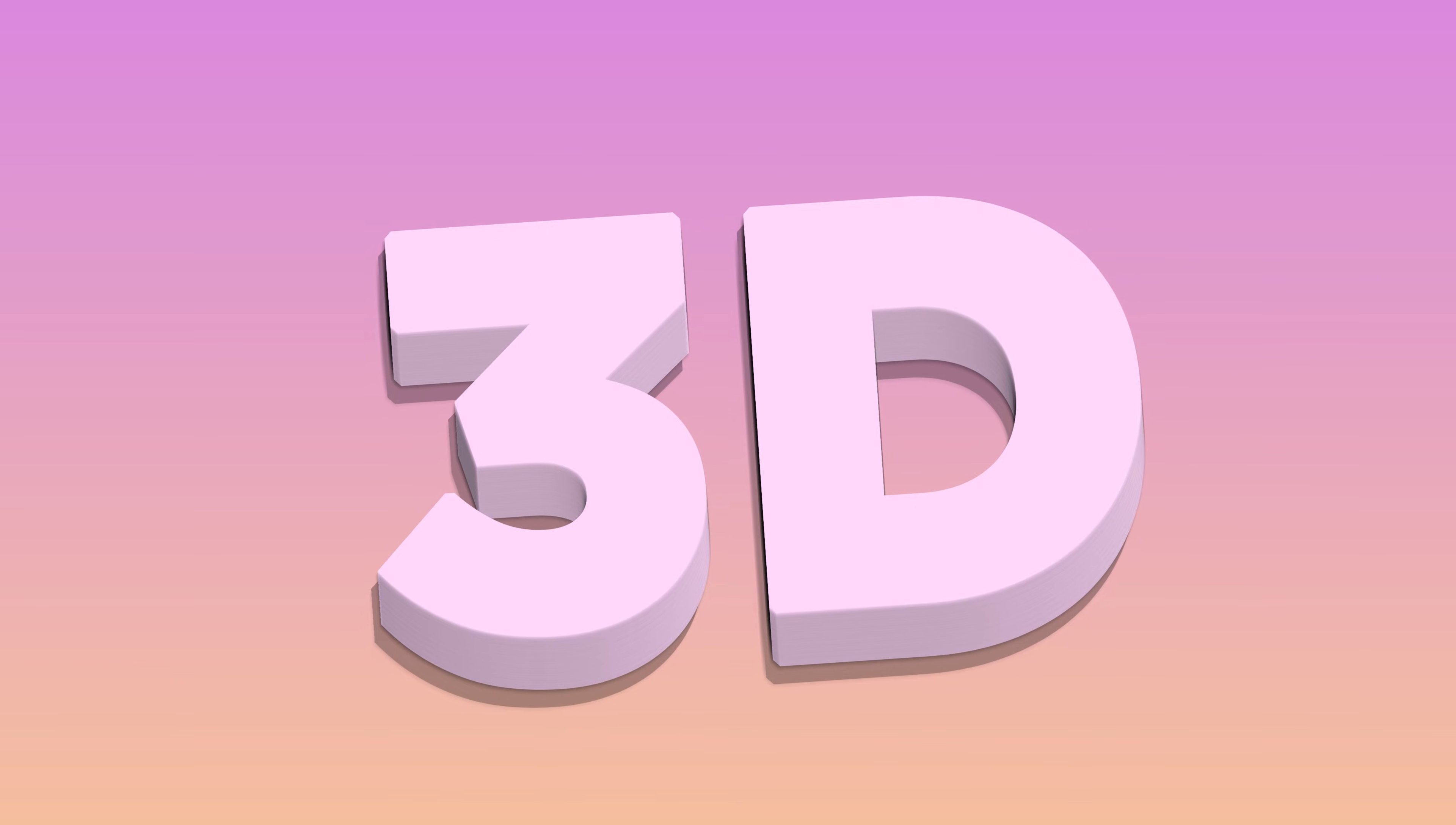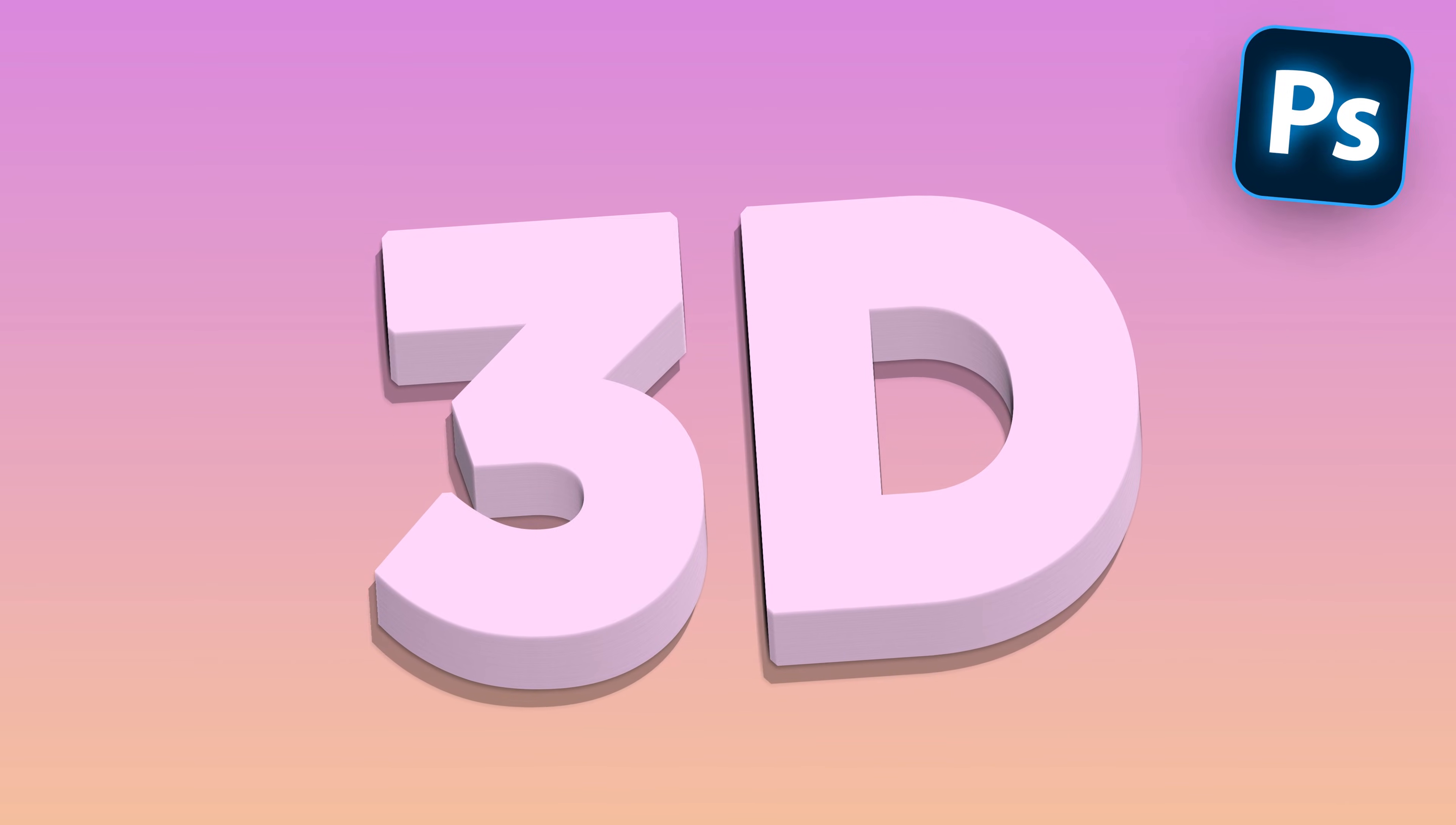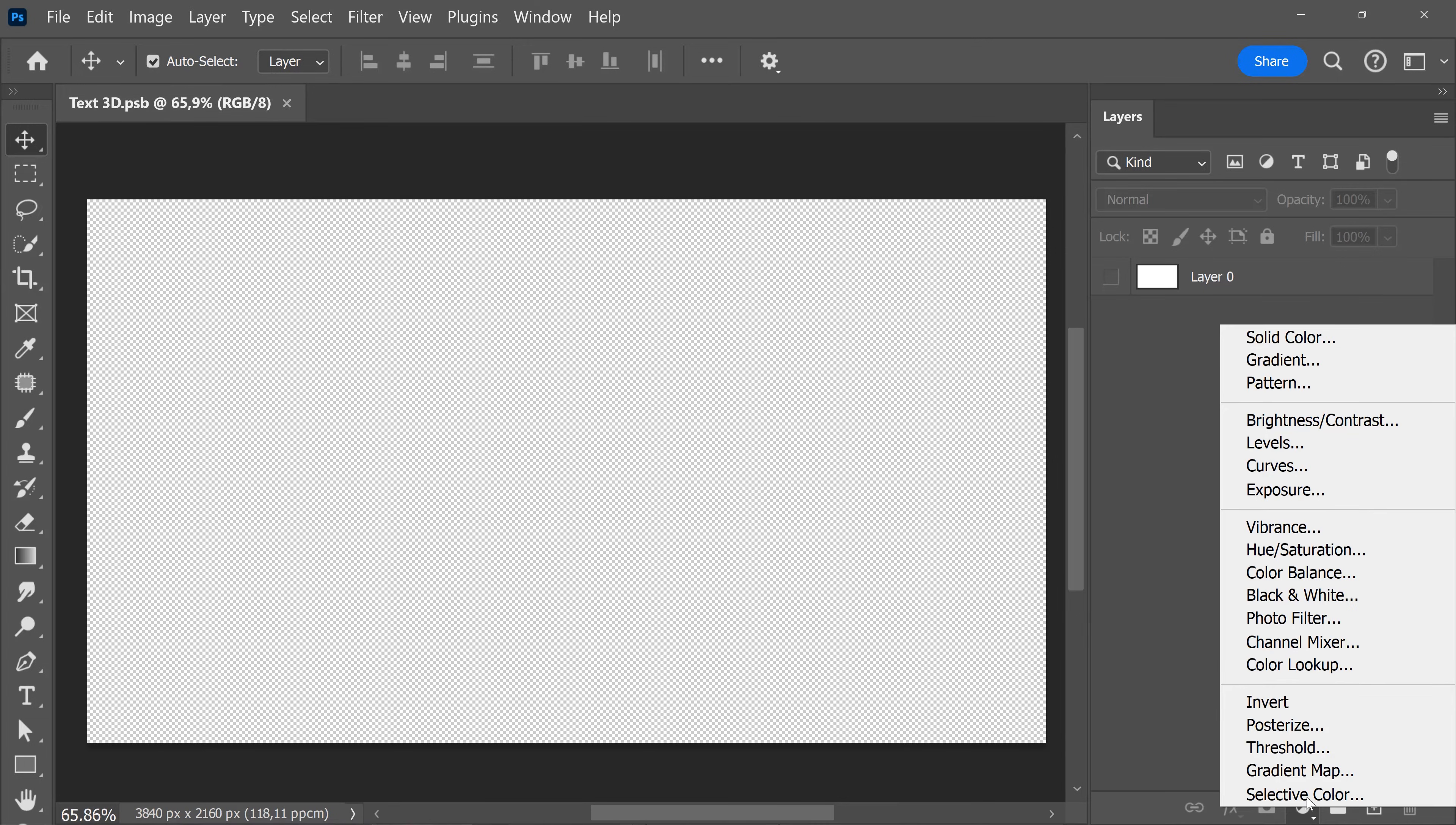You guys really love text effects on this channel, so today you're going to learn exactly how to create this beautiful 3D text effect in Adobe Photoshop. First, go to the layer panel and click the new fill or adjustment layer button.